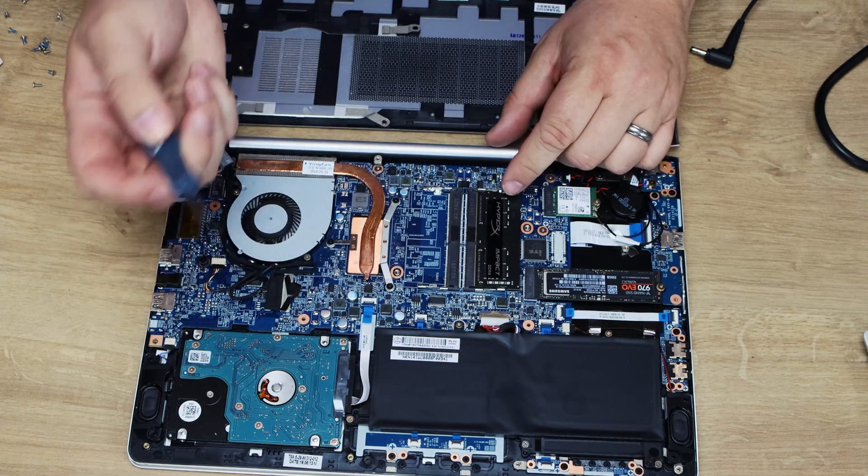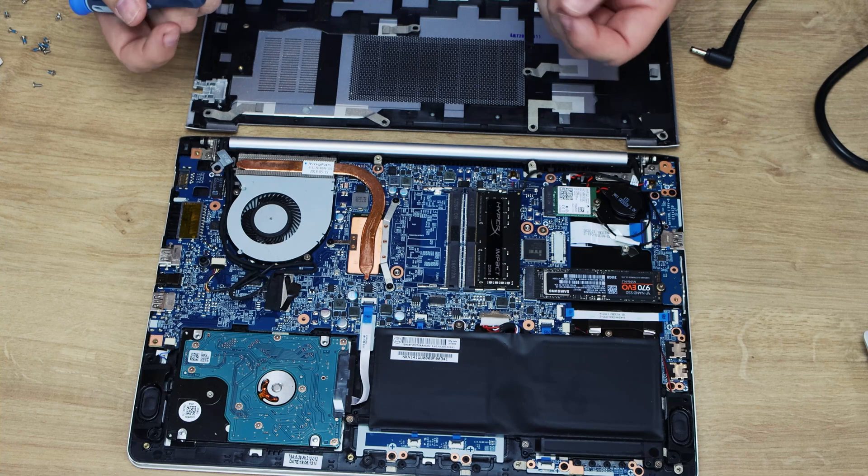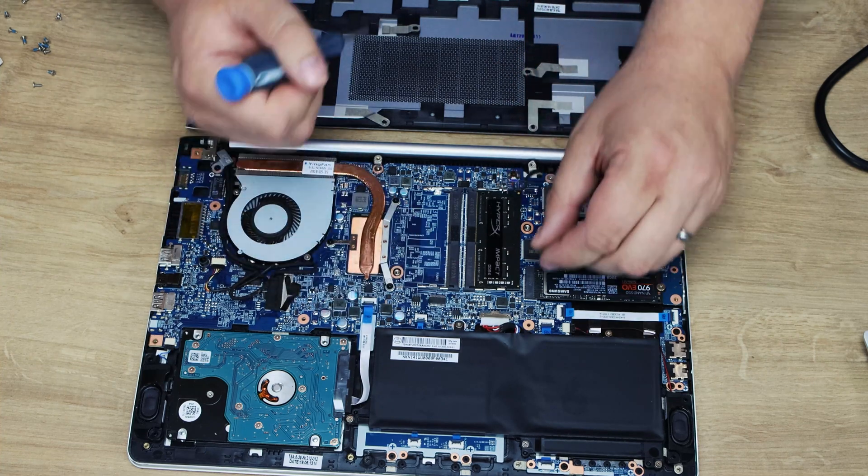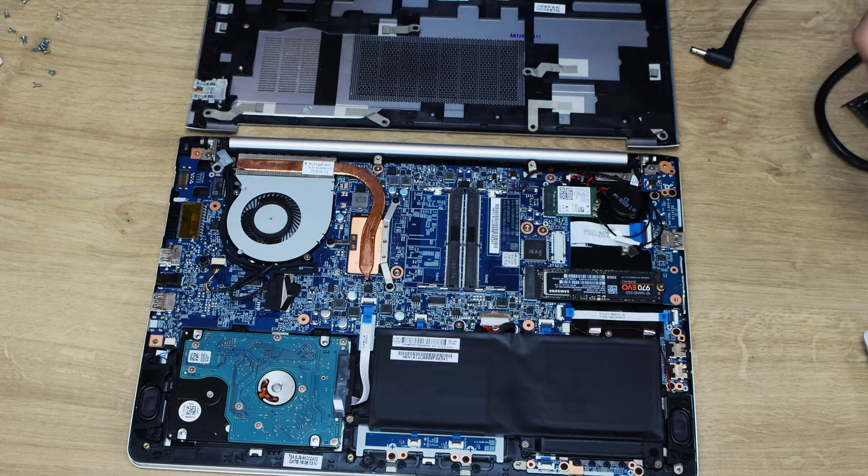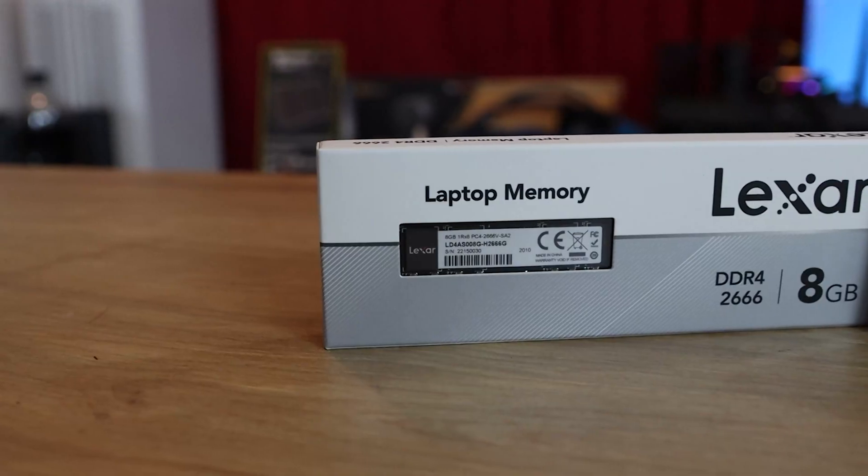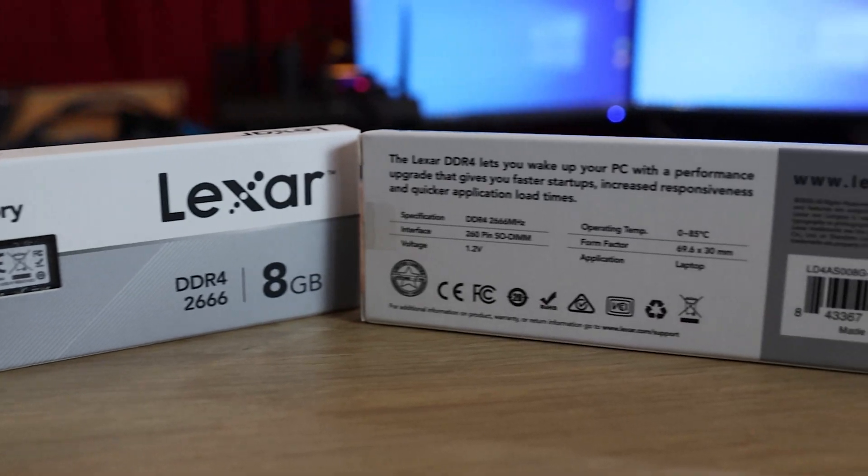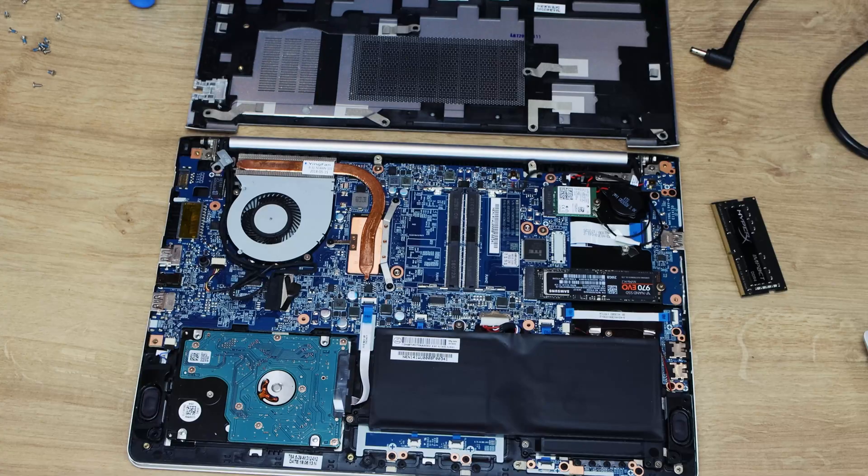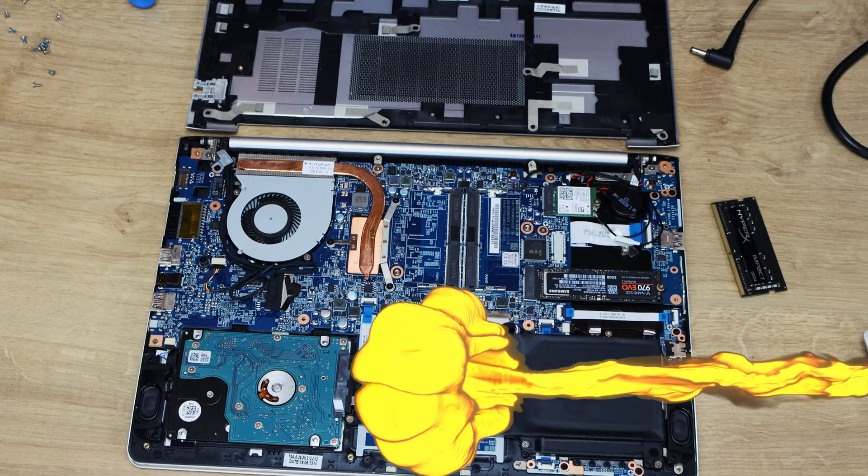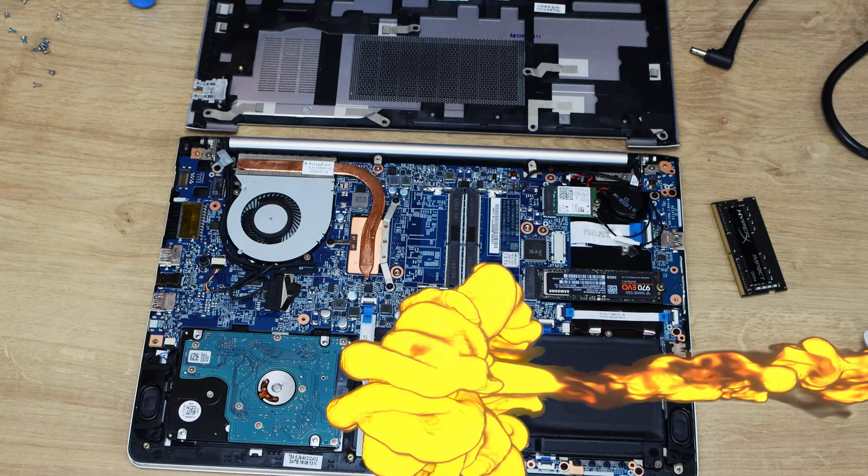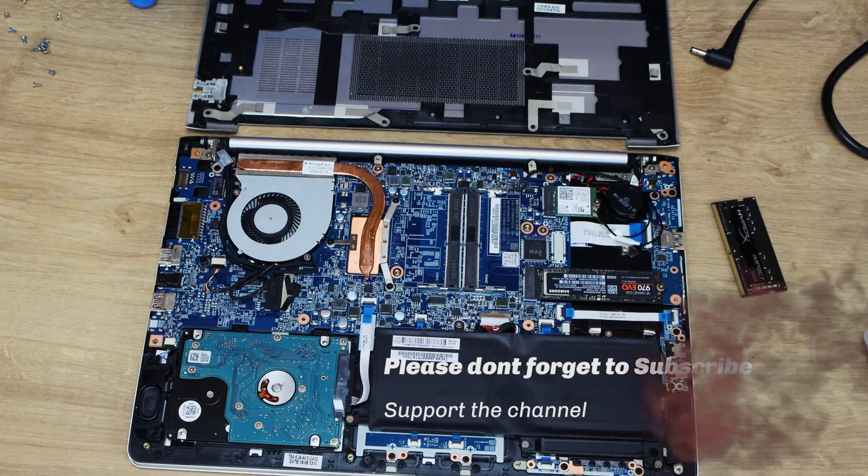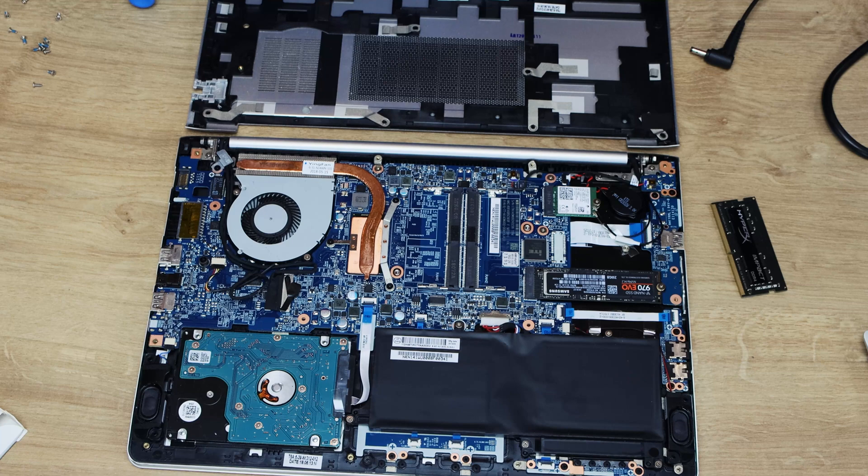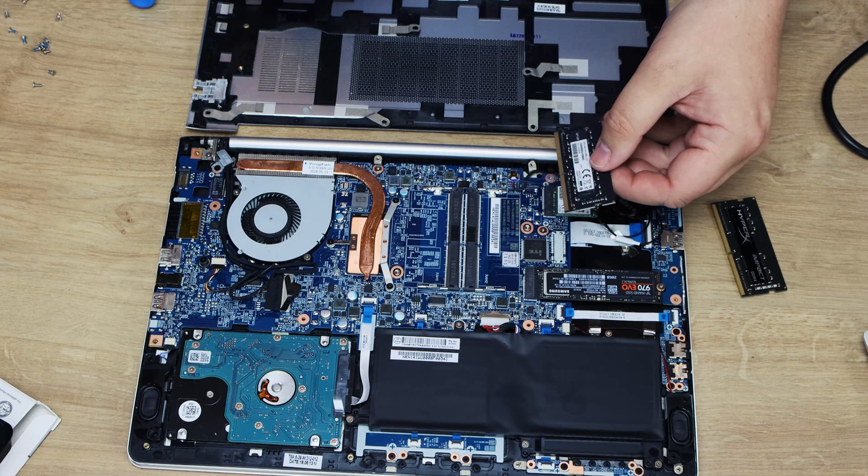I've already got memory in here which is already an 8 gig stick, but I'm going to be replacing it with the Lexar memory. To do this you pull these two clips either side and it pops up, pull out, simple as that. The reason I'm taking that one out is because it's a different brand and different speeds and so forth. Generally when you want memory inside a machine, especially if you're using dual channel or more, you want to use exactly the same type of memory and specification.